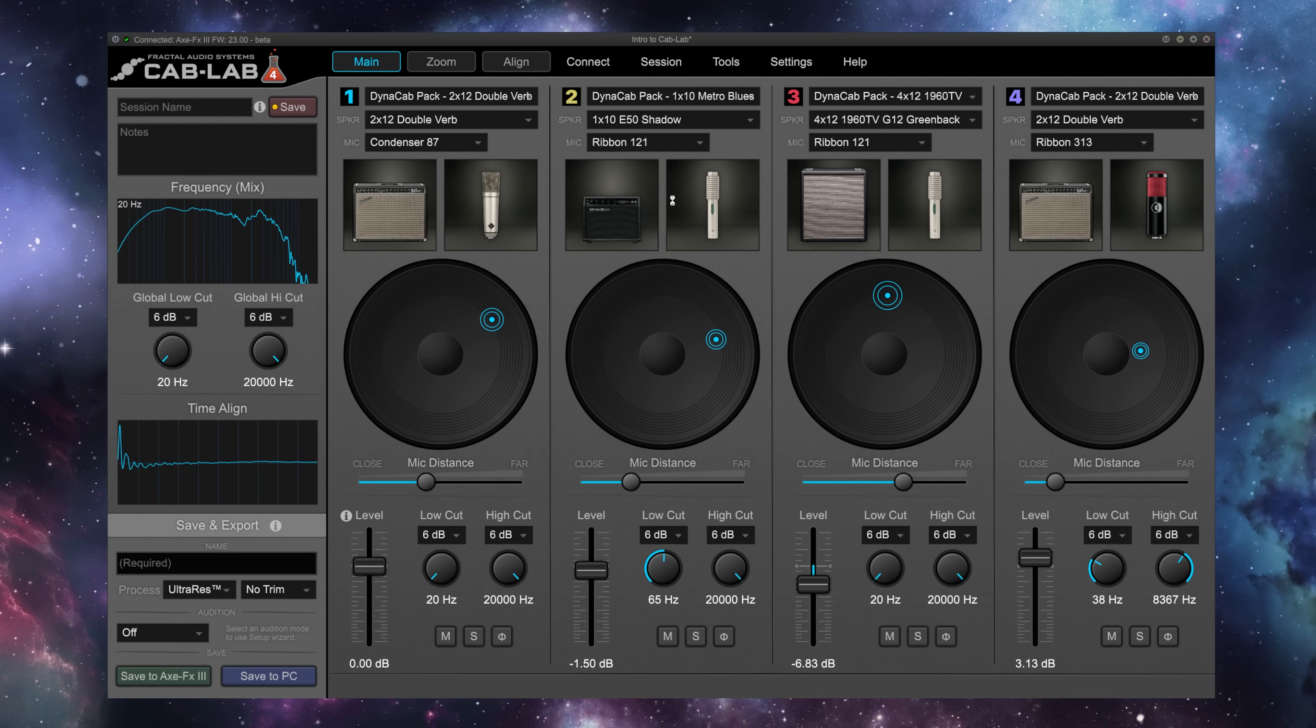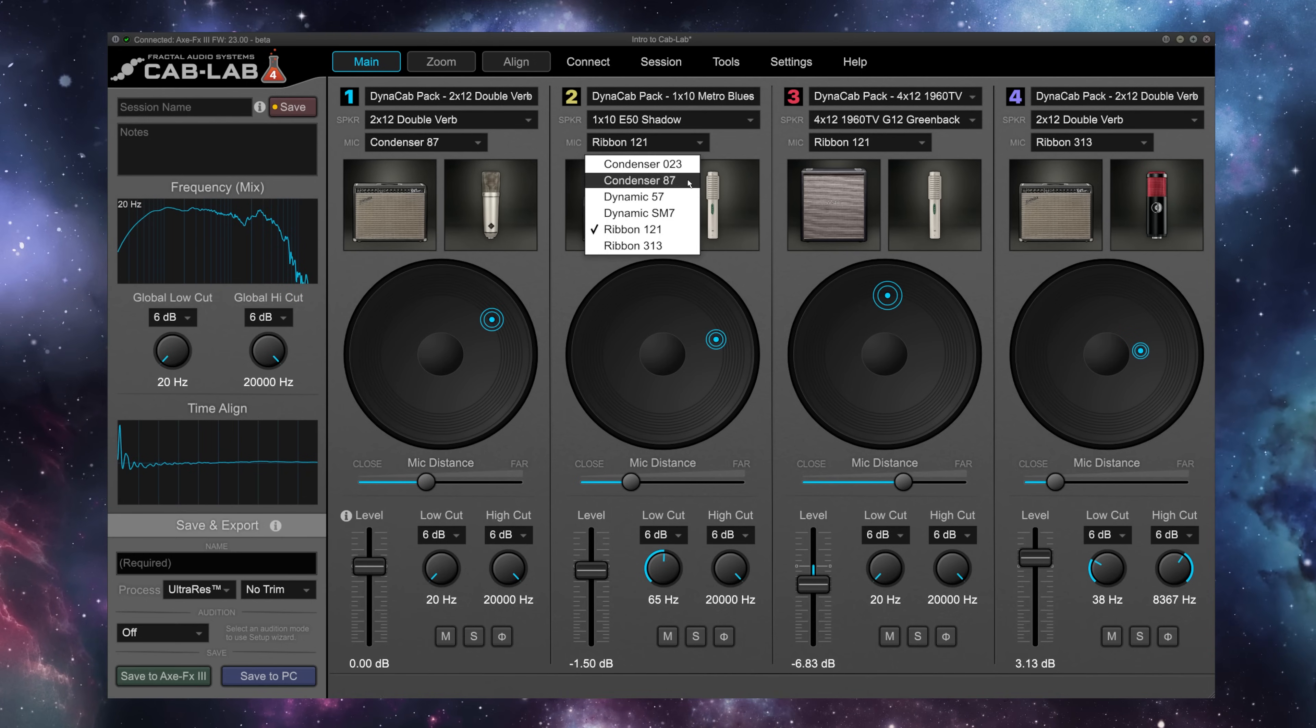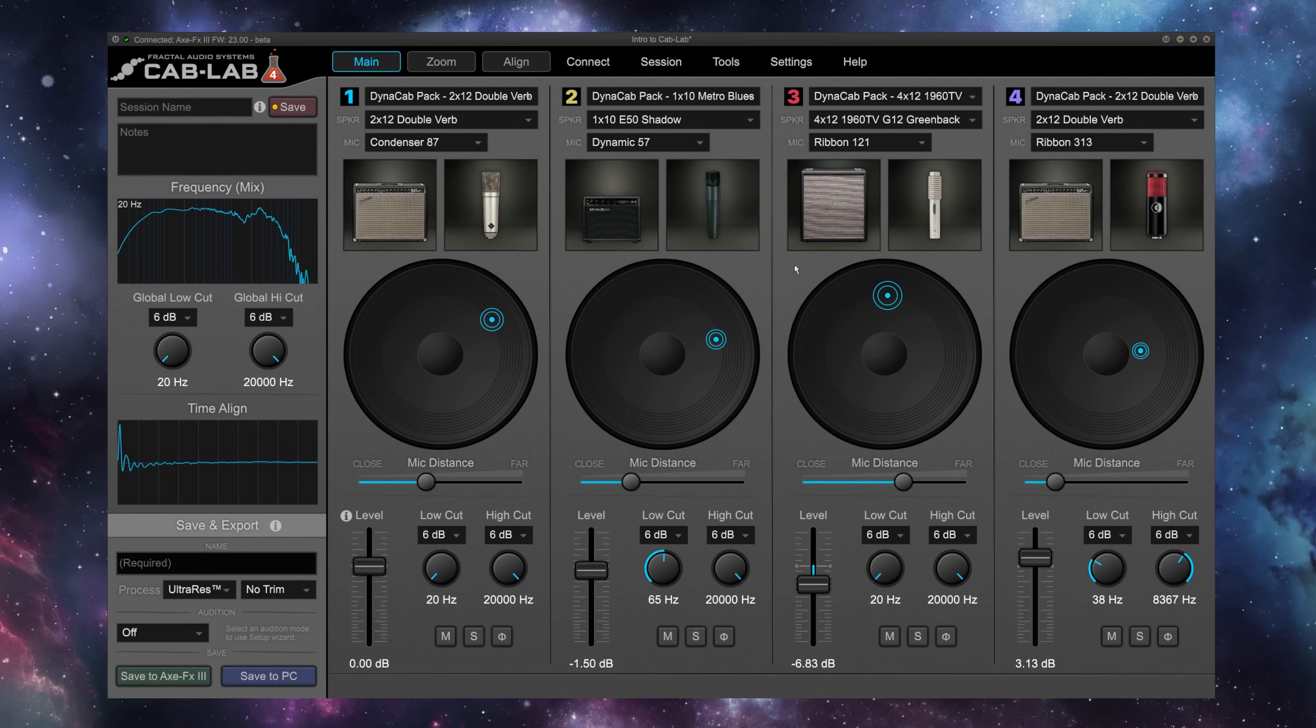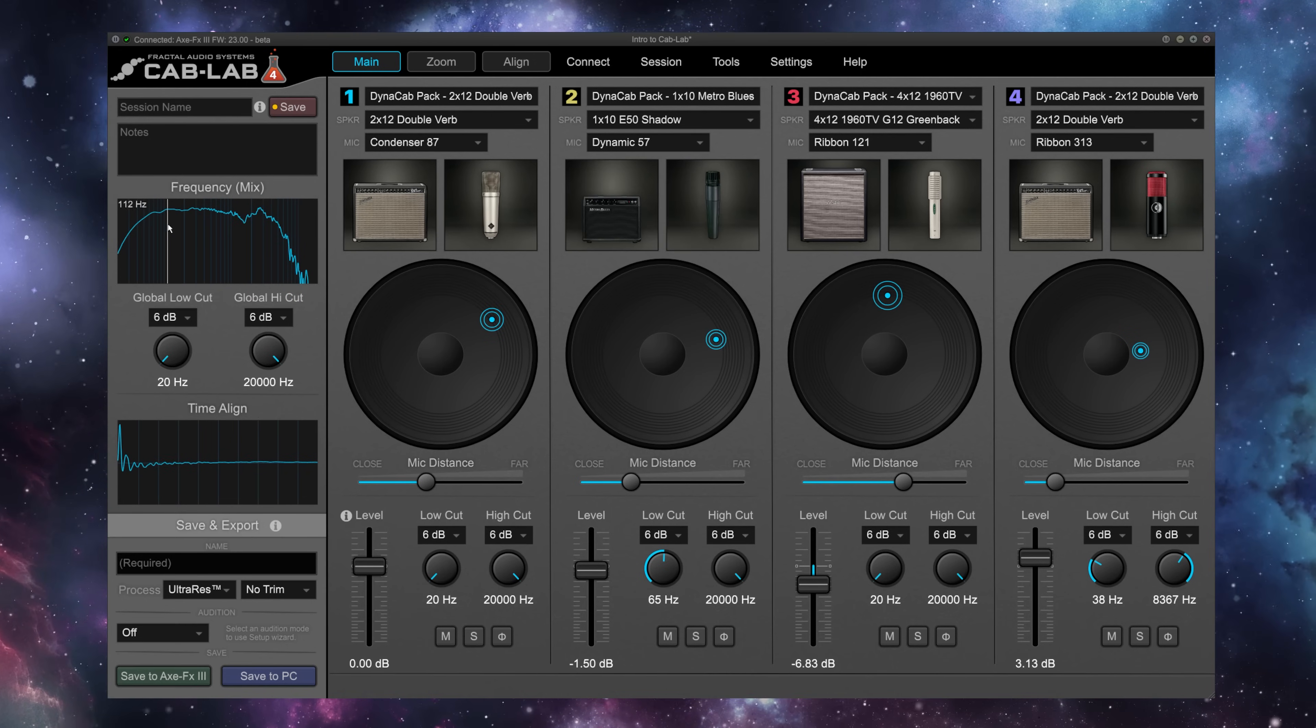But it's when paired with the new Dynacab packs and a Fractal Audio Systems hardware device, the Cab Lab 4 really shines, offering even more flexibility and options than the hardware devices themselves.